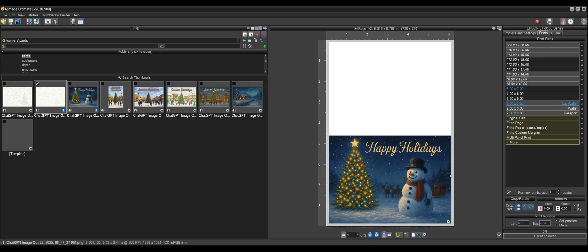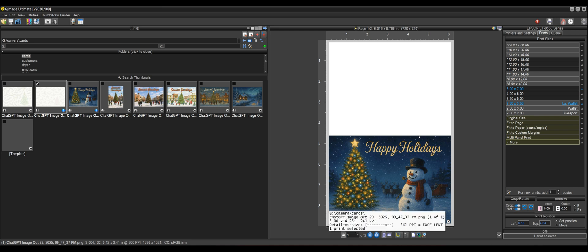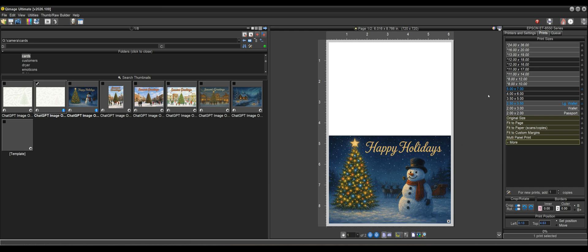And now we have a page two that holds our inner part of the card and a page one that holds the outer part. Now, if you think about this, when you fold this, you want the inner part to print on the other side of this piece of paper up here on the back.